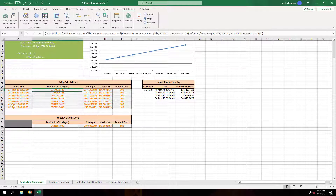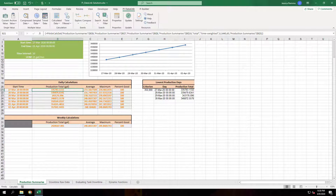PI Datalink has been and continues to be one of OSIsoft's most used client tools. Over the past two decades, OSIsoft technical support has answered well over a hundred thousand calls concerning PI Datalink. We've created documentation along the way to help us efficiently answer these calls and also to try to deflect some questions outright, as customers can find what they need on our customer portal without our assistance.